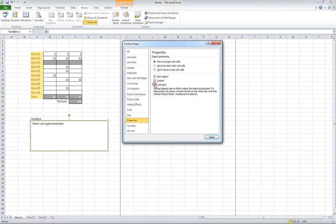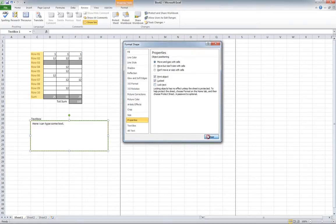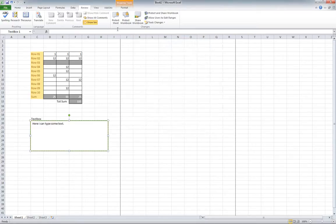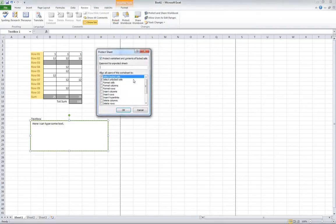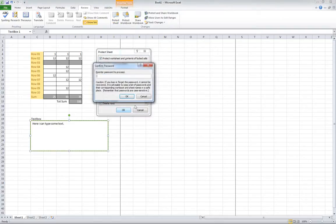But you don't want the locked text. You deselect this one and then the user can actually type in the text box. I'm going to do that. I'm going to go to protect and password.